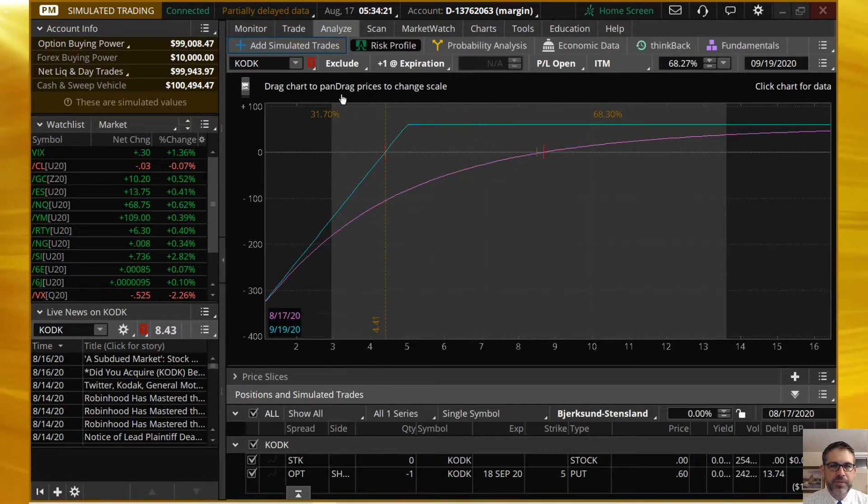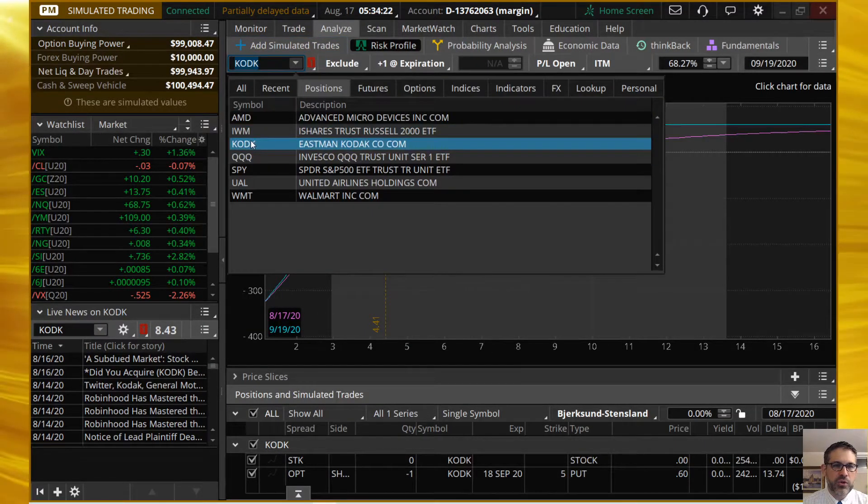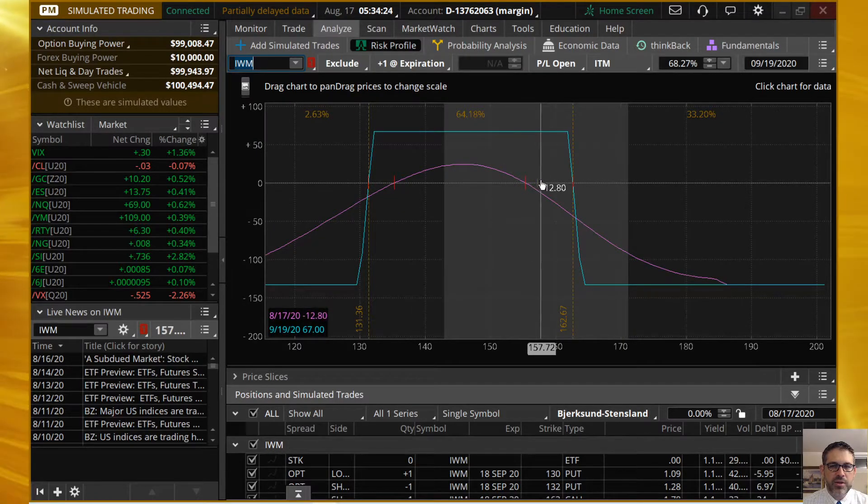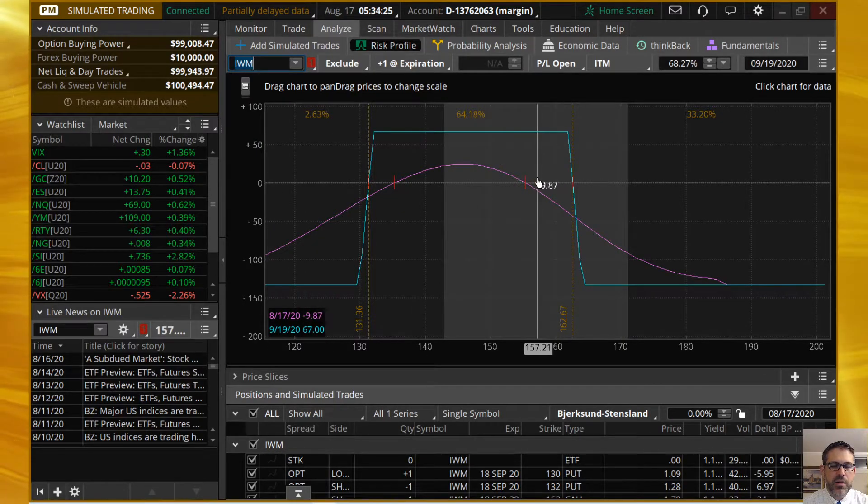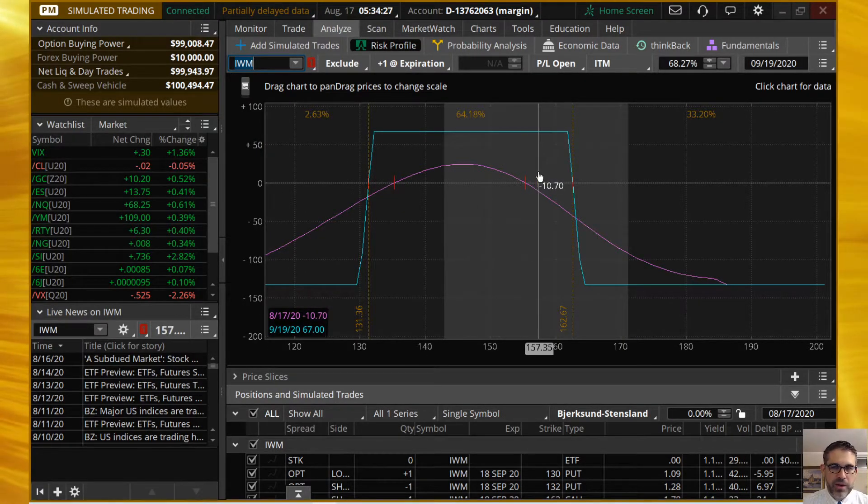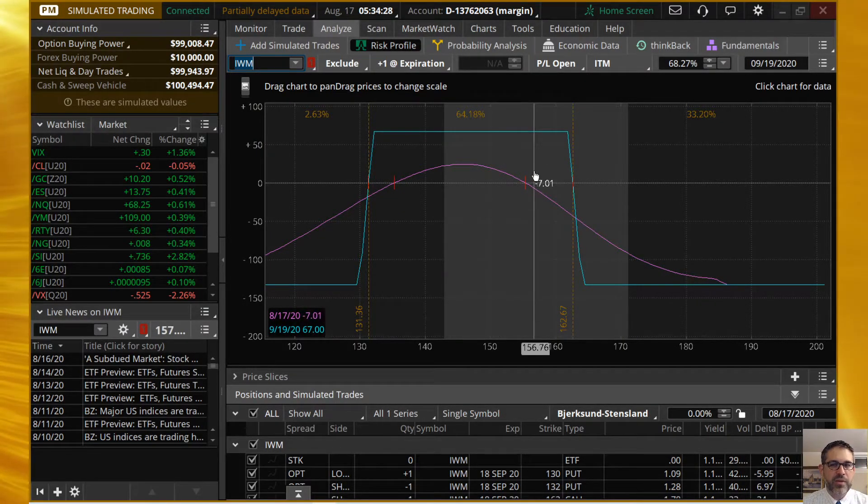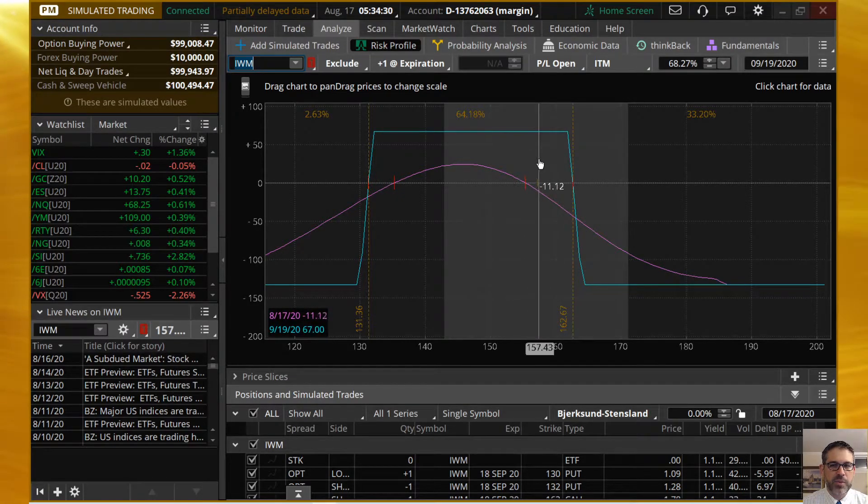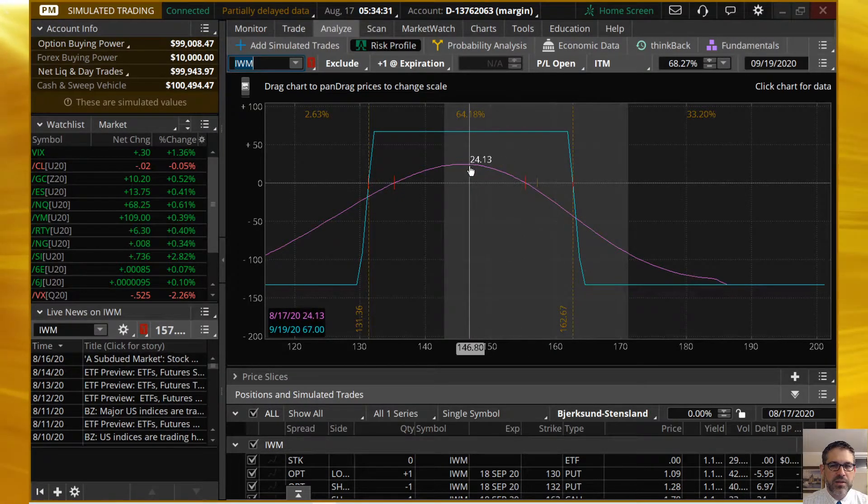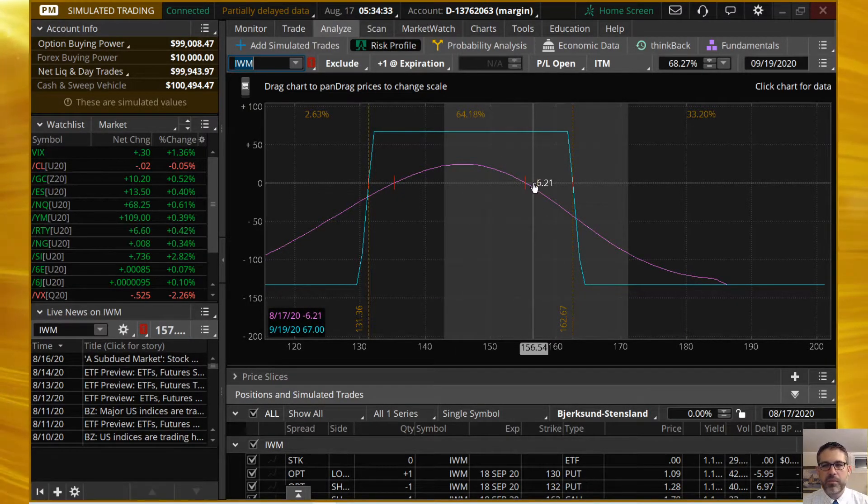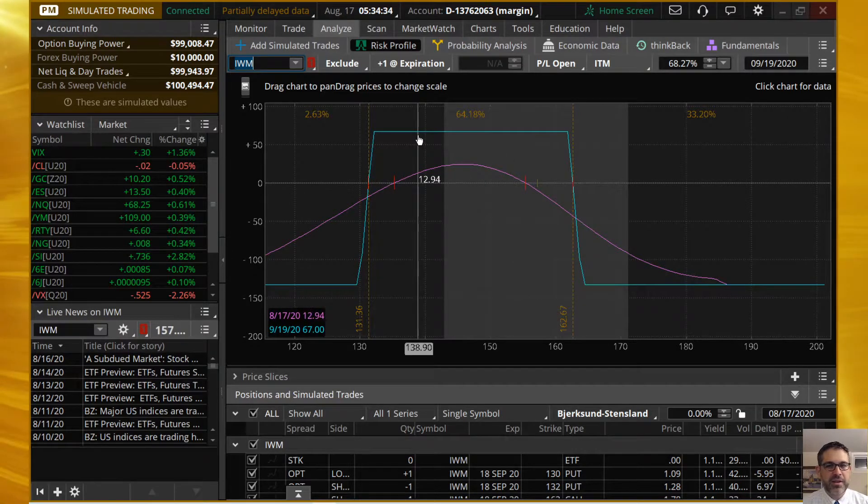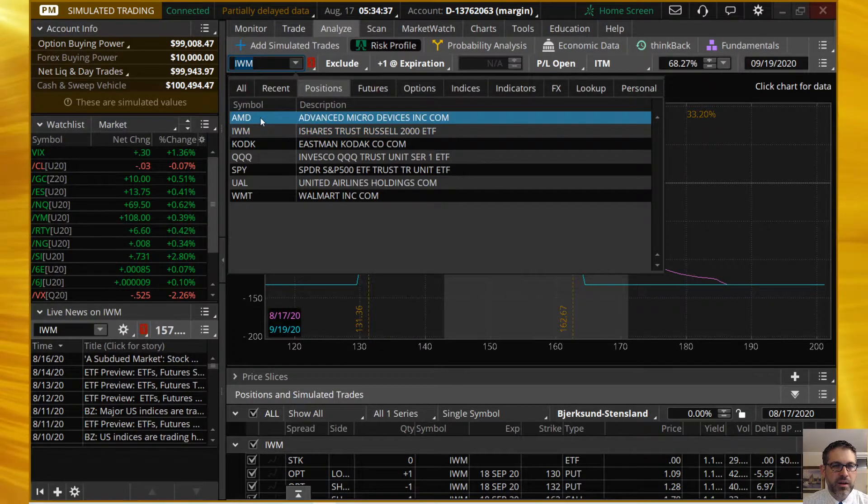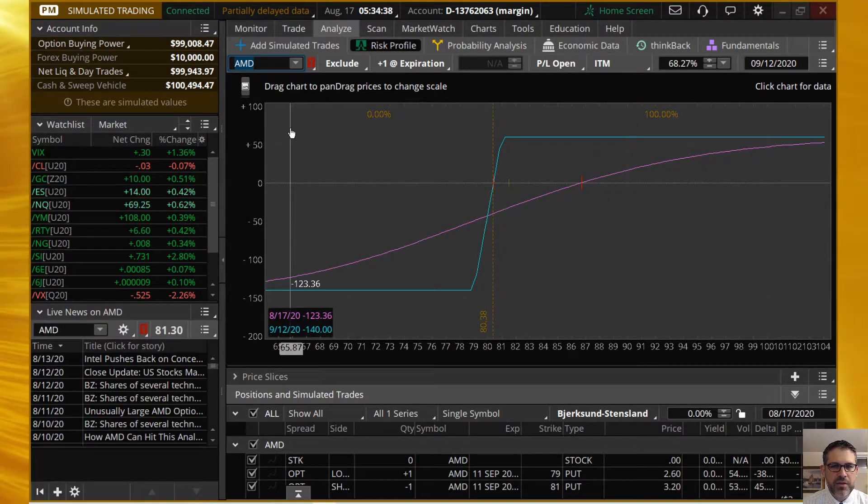And we're back over here. IWM is an iron condor, much like our spy one here, which is probably why we have a lot of our negative deltas, because we'd love to see these guys come back down again. But we're still looking at that 64. So, probabilities are still in our favor here.